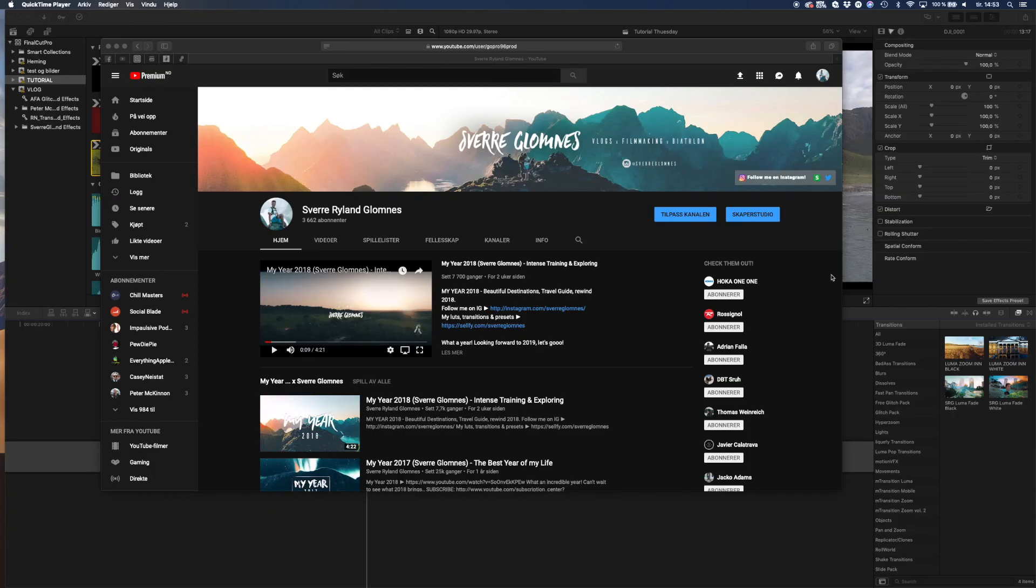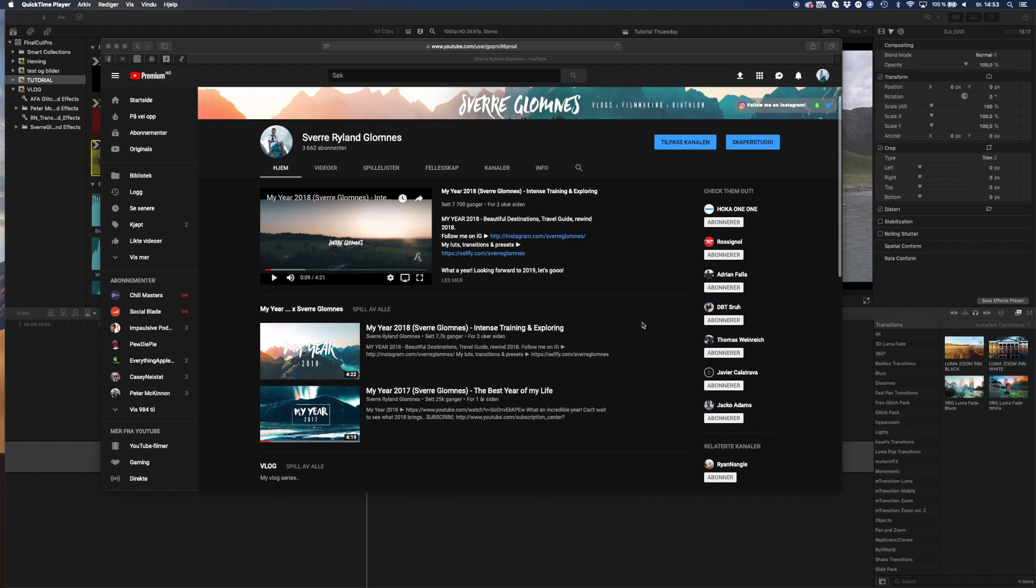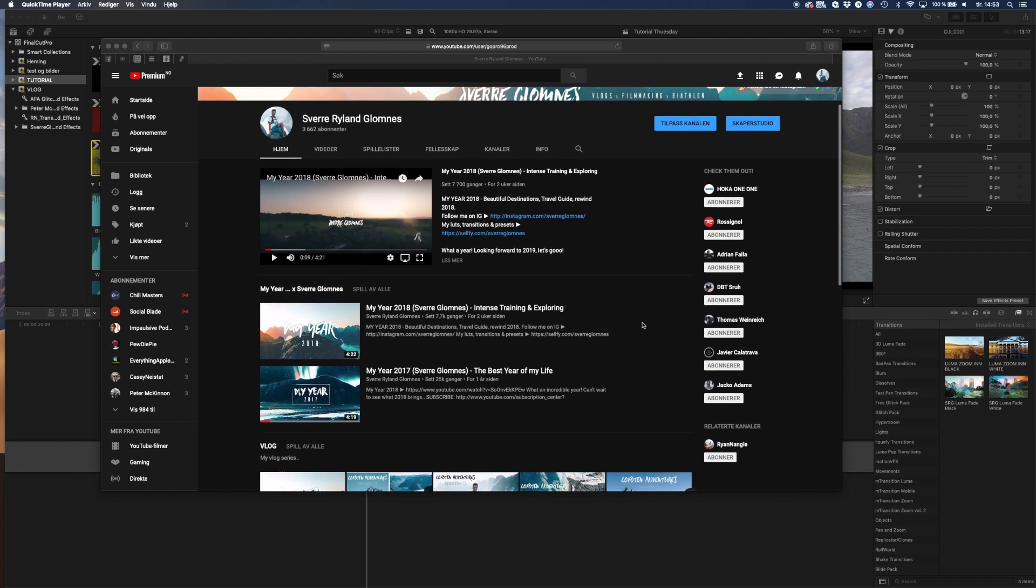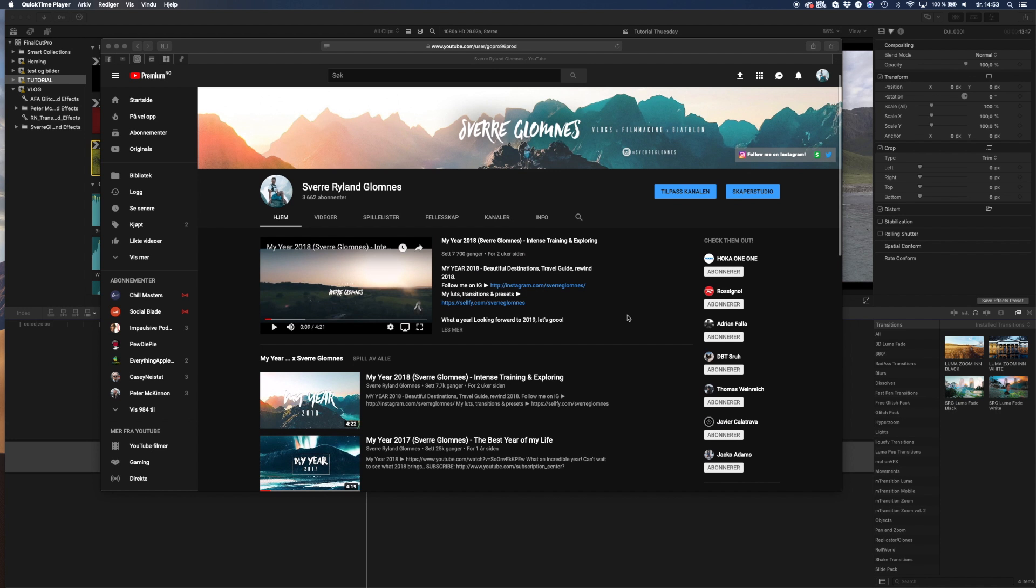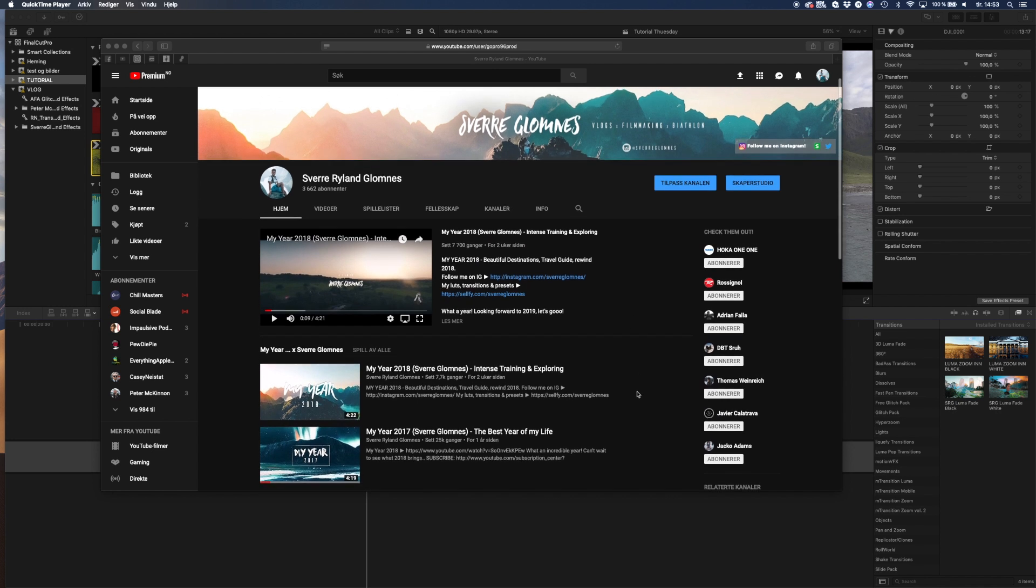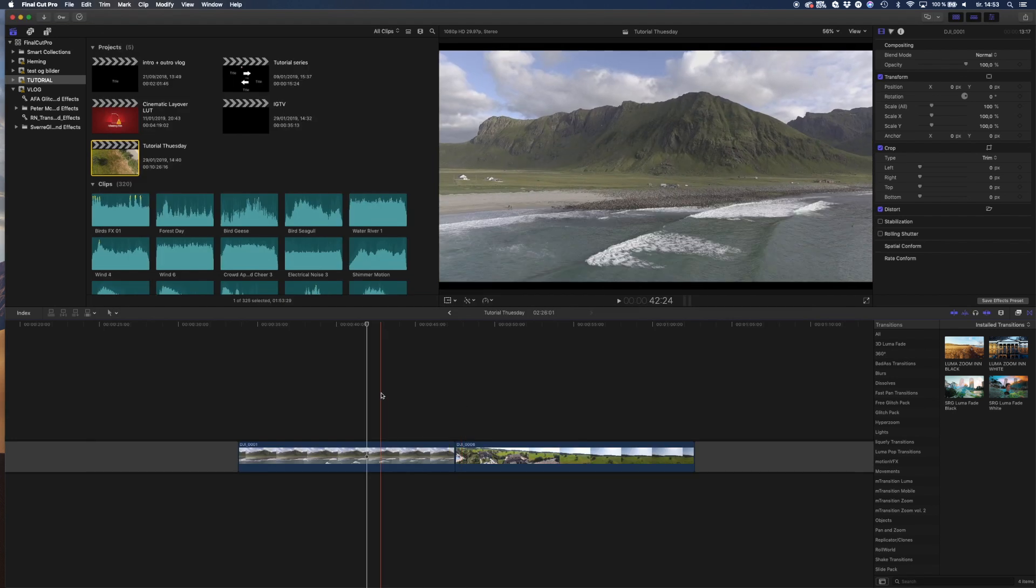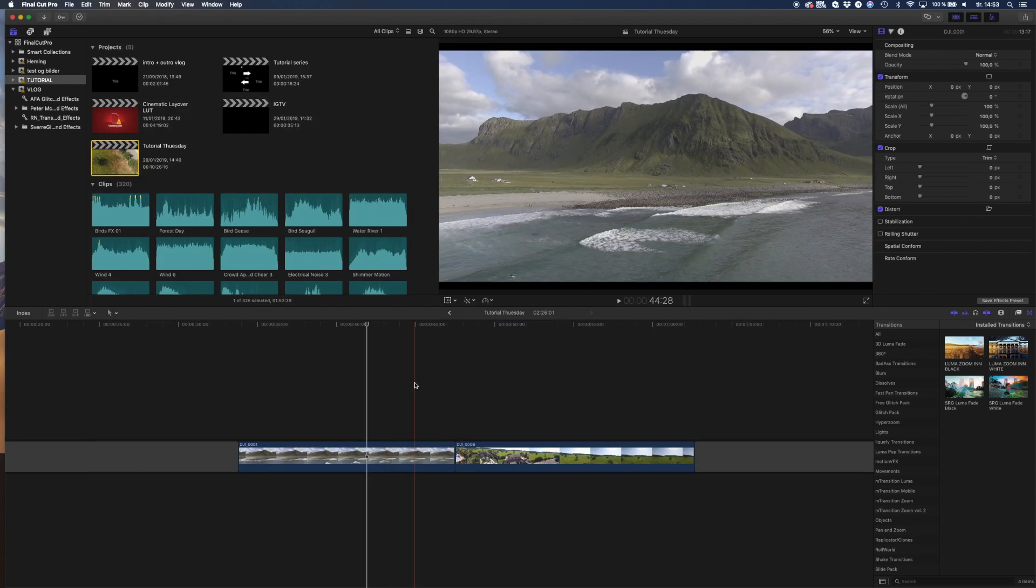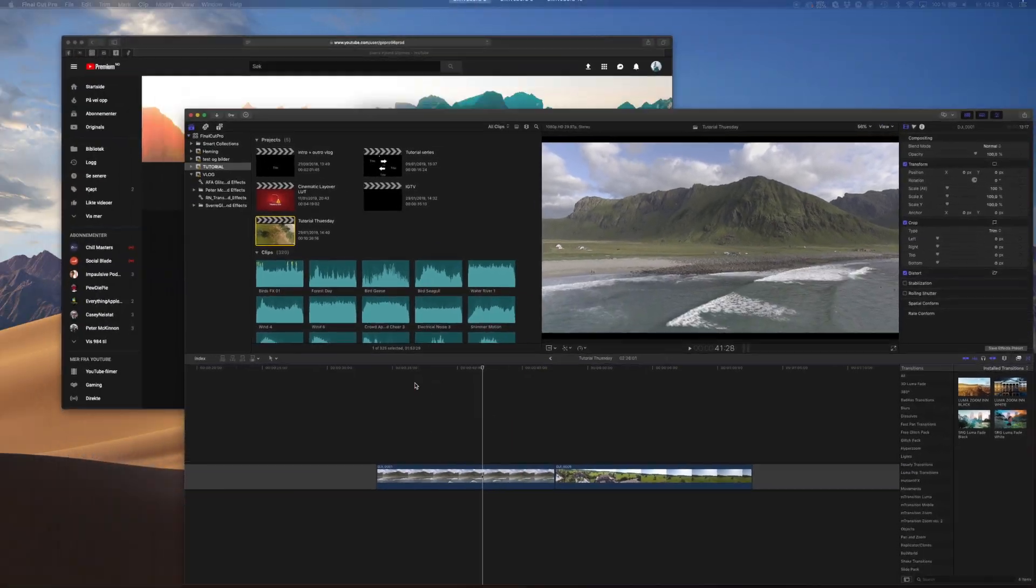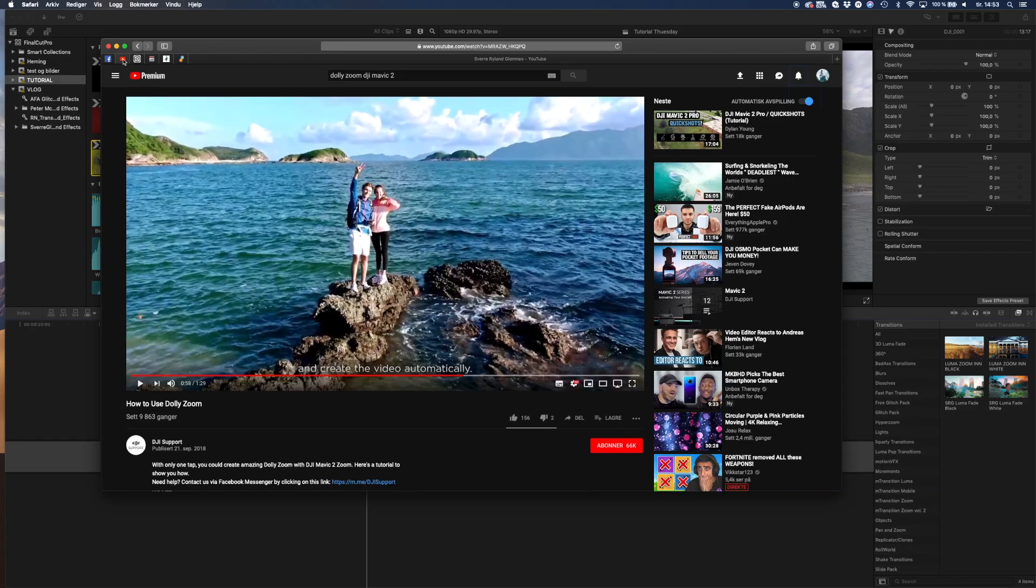What's up, welcome to another tutorial on my channel. First of all, thank you so much for the great response on my 2018 video. We're closing in on 8,000 views and soon 10,000 hopefully. Today we are taking a look at the dolly zoom effect in Final Cut Pro.